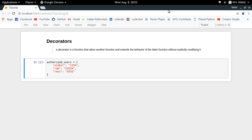In this video we're going to learn about a very important and useful concept of the Python programming language which is decorators. A decorator is nothing but a function which takes another function as input and extends the behavior of that input function without explicitly modifying it. By explicitly modifying, we mean that not a single line of code of your input function will be changed, but still when you call your function some extra things will be happening.